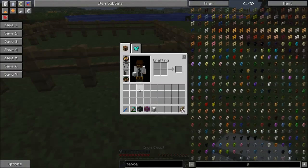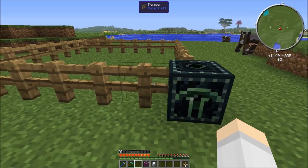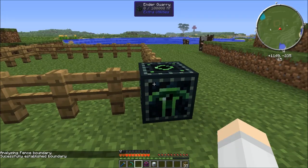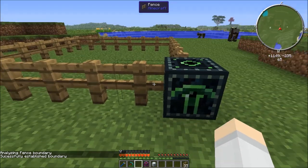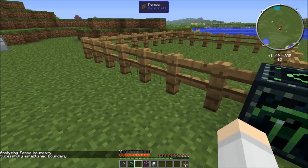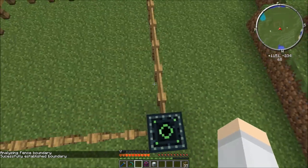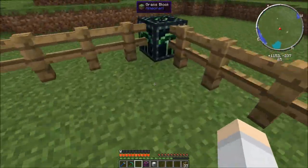Then you put down your Ender Quarry and right-click it. You'll see that it analyzes the fence boundary and then it will say that it successfully established the boundary.